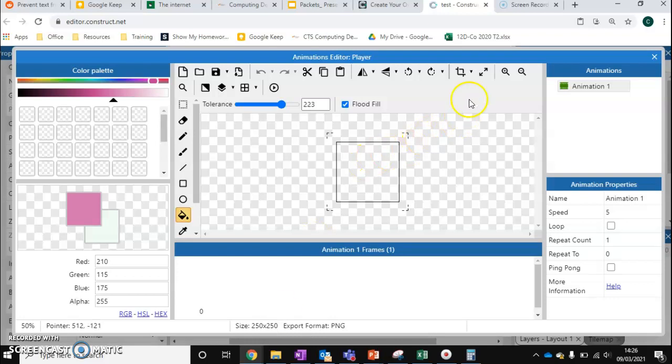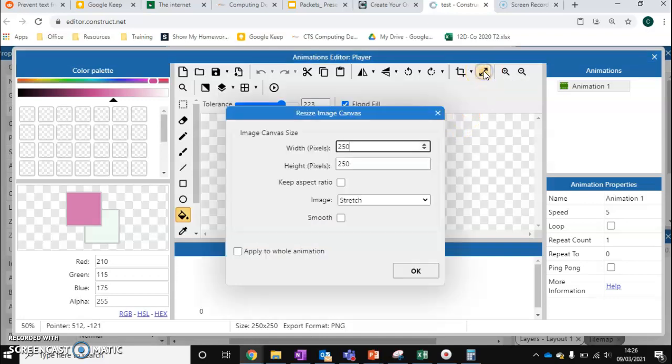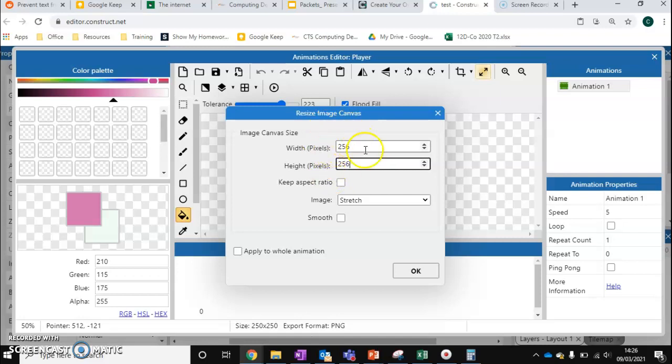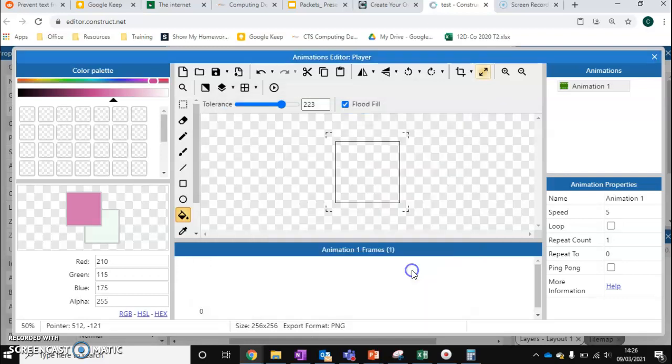So what we're going to do is just resize our grids and change it to 256 by 256. Now 256 by 256 divides into 8 32 times. So just press OK. And now we've got something that's set up more for pixel art, something that can be divisible by 8.